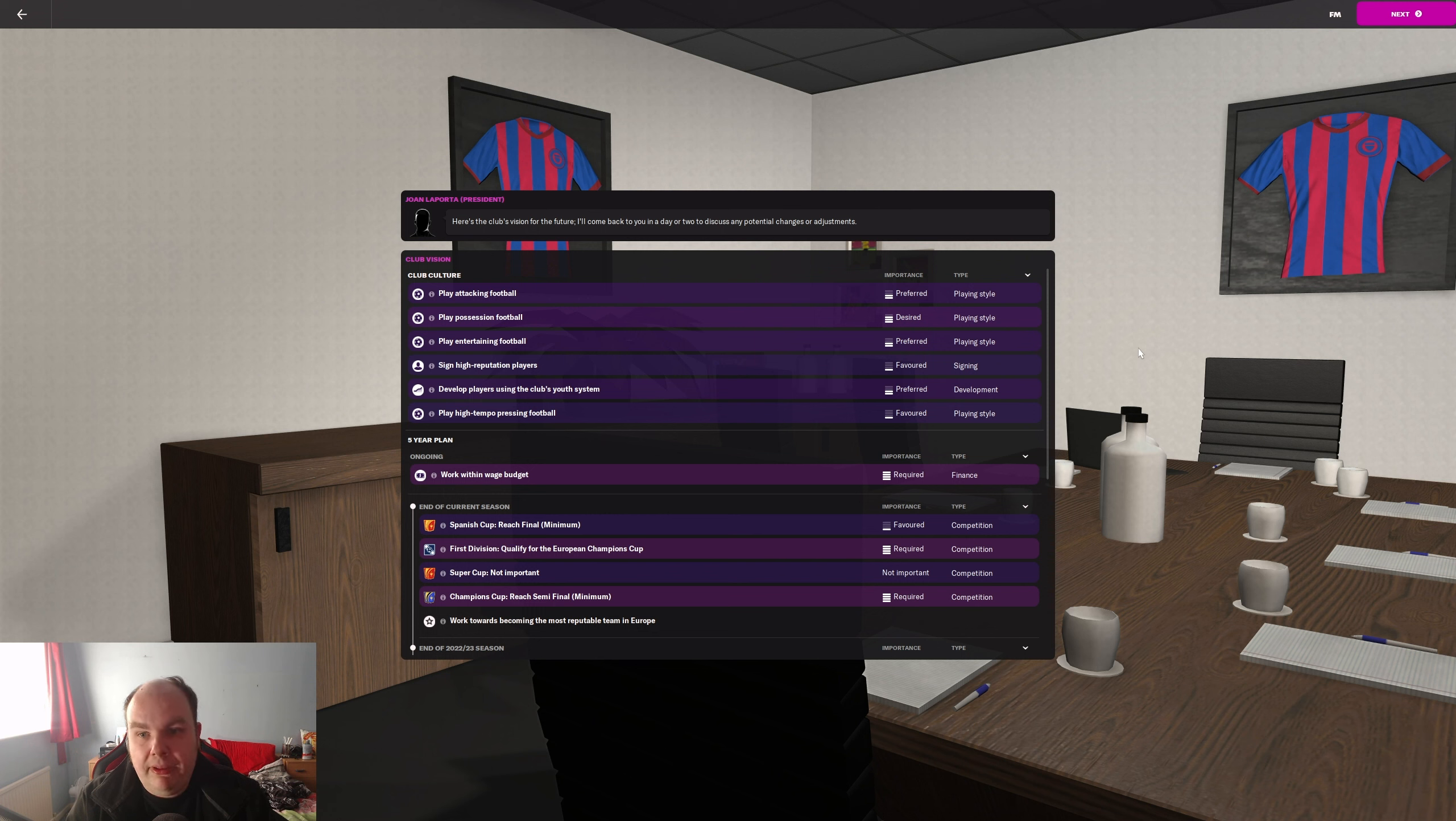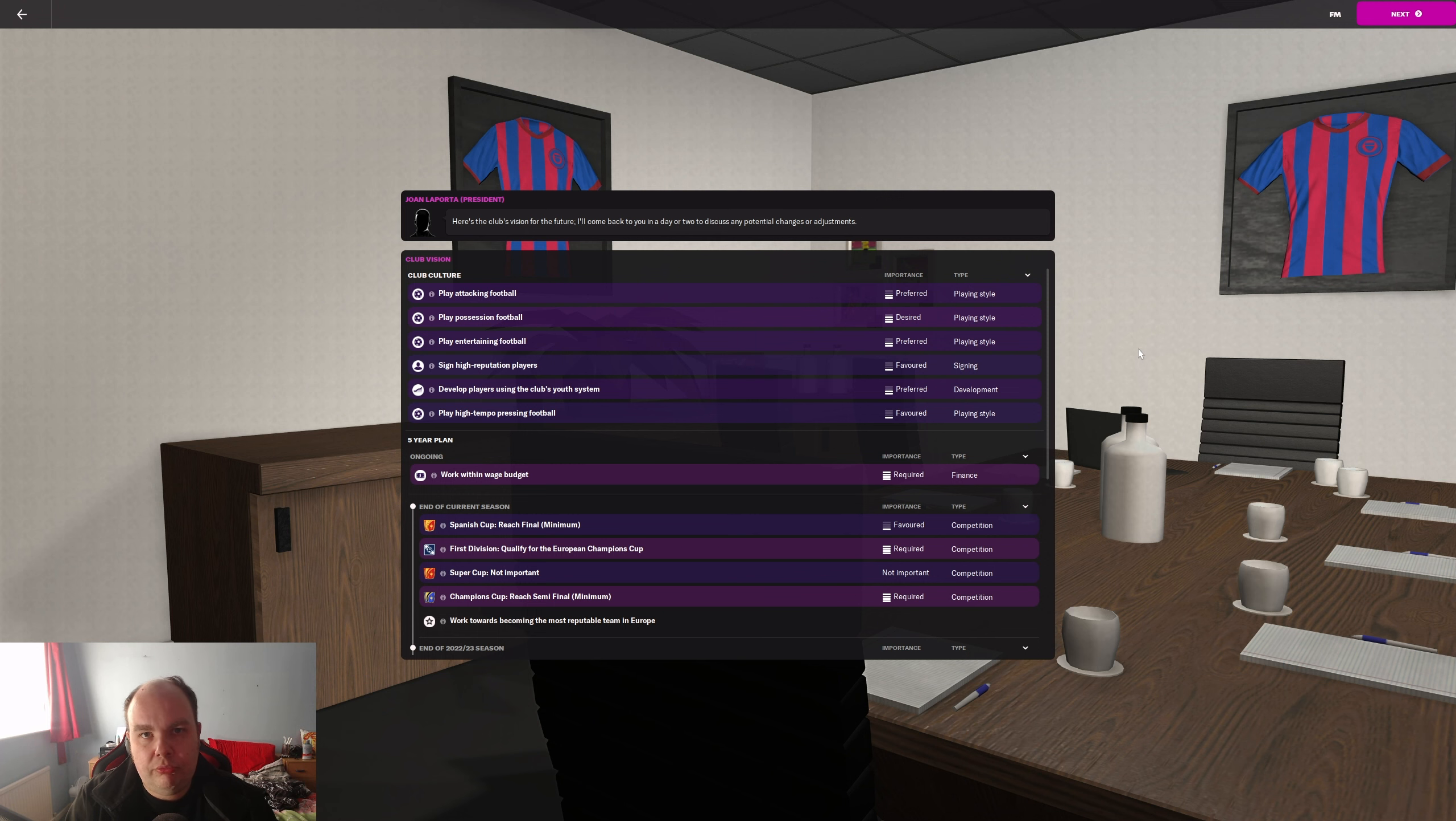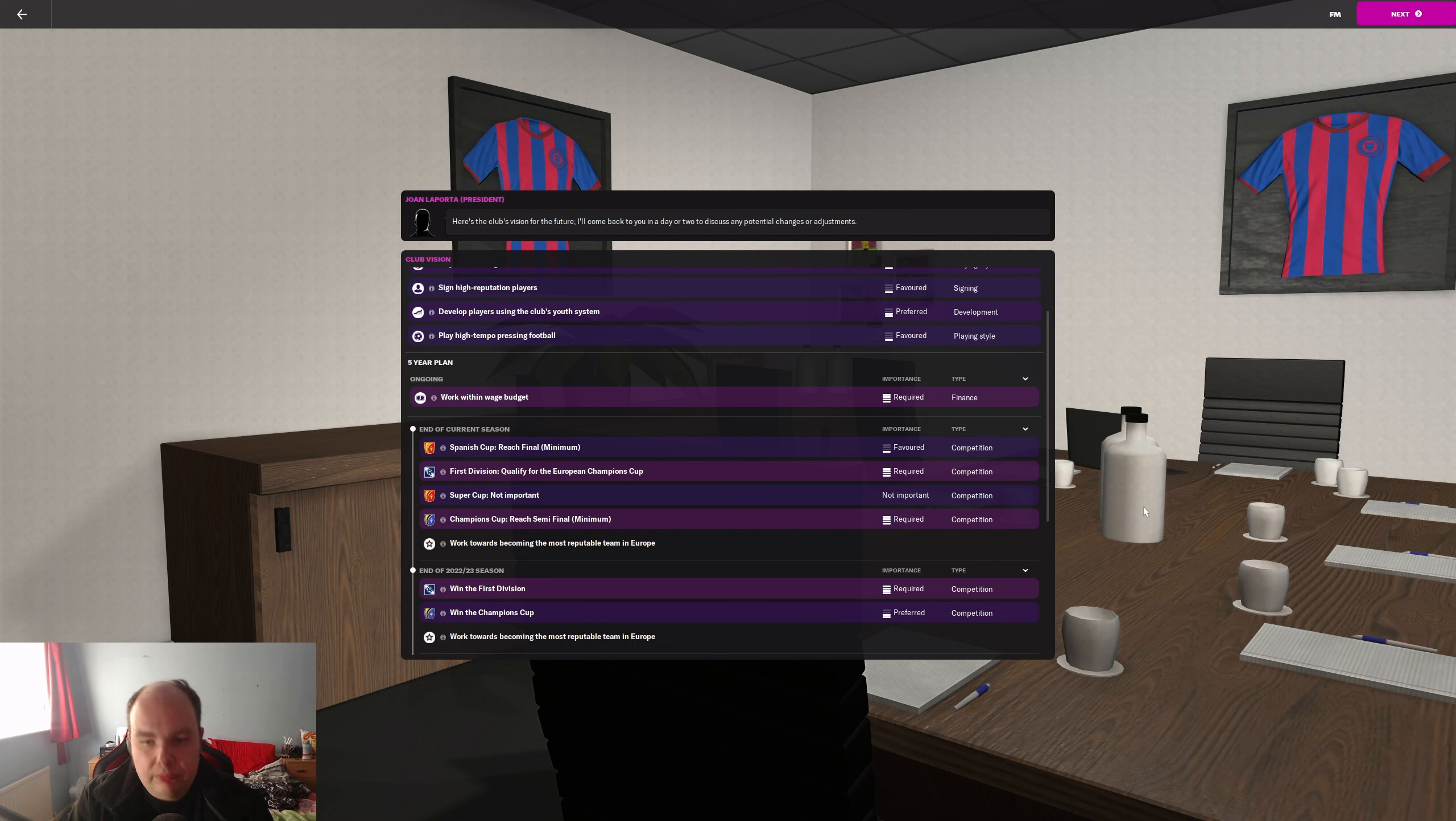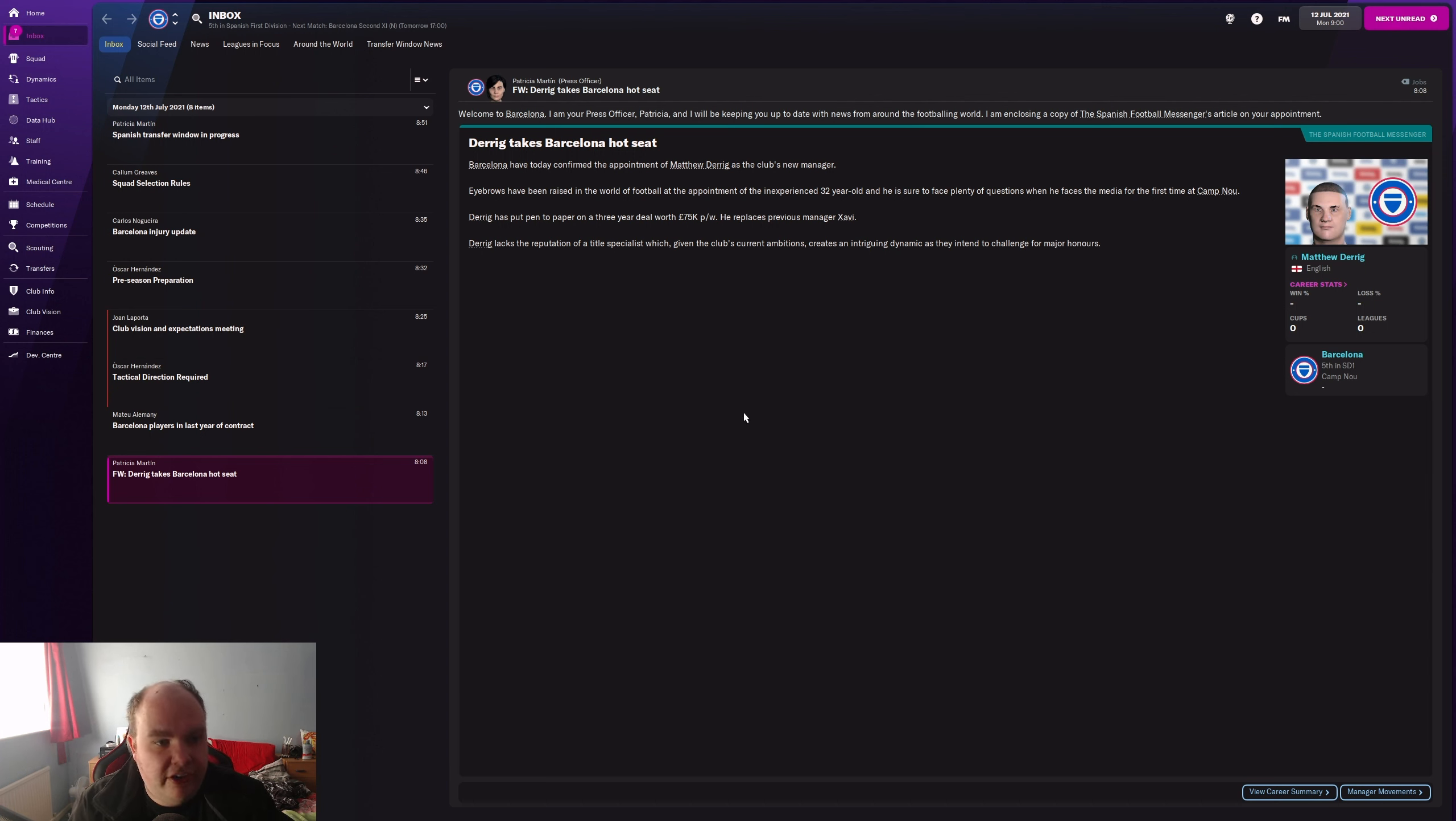Let's look at their club culture. We should all know it by heart now but we'll go through it. Player taking football, possession football, play entertaining football, sign high reputation players, develop players using the system, and play high tempo pressing football. So you're looking at a 4-2-3-1 or 4-3-3 with high tempo pressing which I'd like to do but I don't really have a lot of luck doing that, but we'll try.